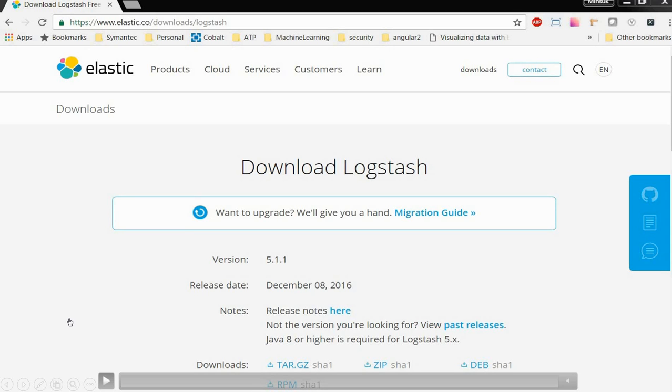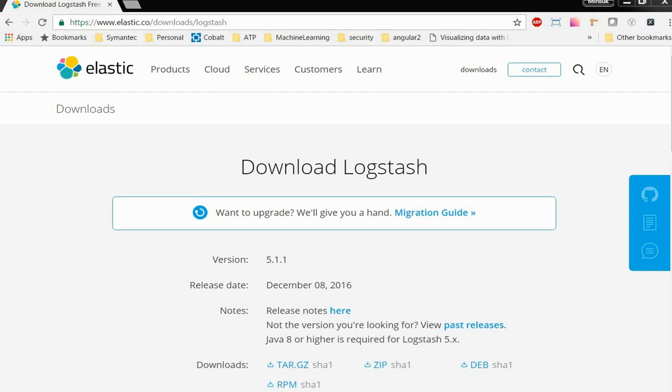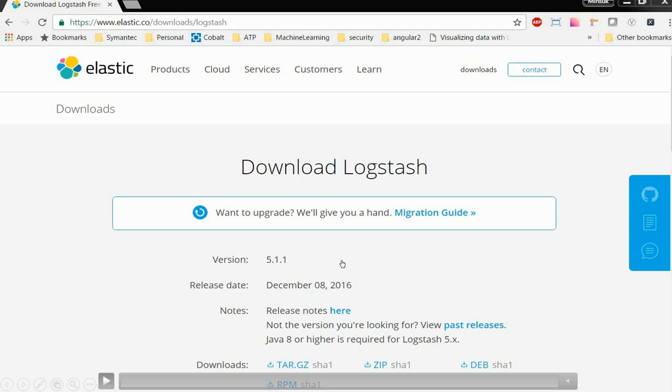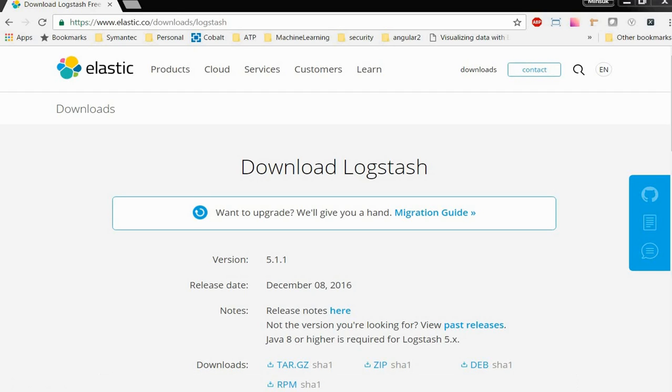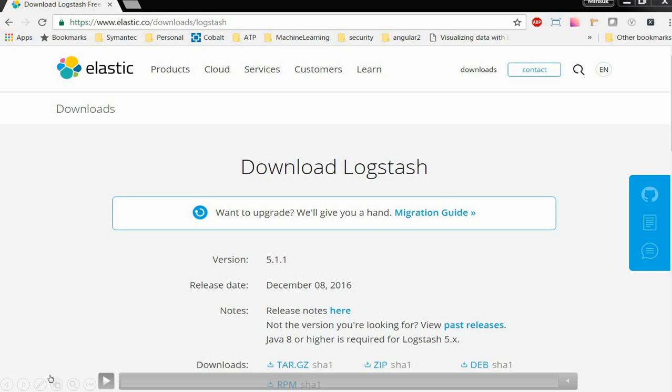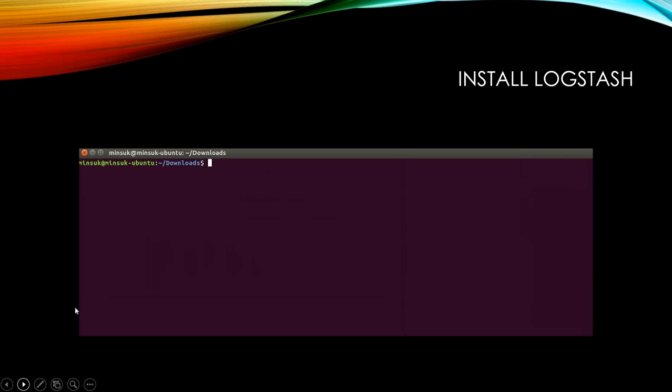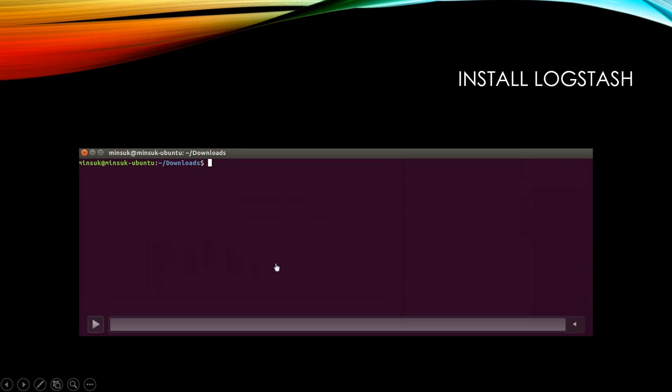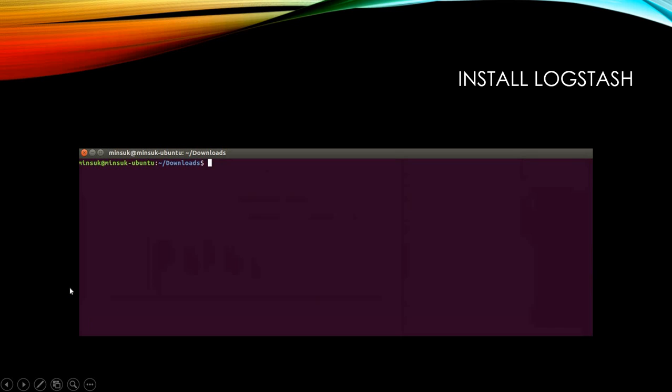You can download the latest version of Logstash from the Elasticsearch website. Currently, version 5.1.1 is the latest version. I'm going to download this one, and once you download it you can install it.